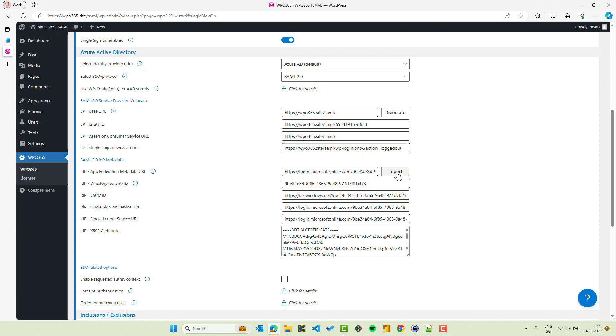And as you can see, it imports the directory tenant ID, imports an entity ID, it imports the single sign-on service URL, the logout URL, and finally it also imports and formats the X509 certificate. With this import completed, I am already done with the configuration of the identity provider portion.